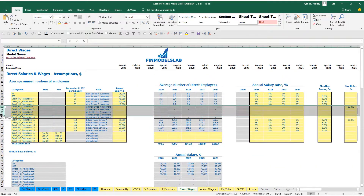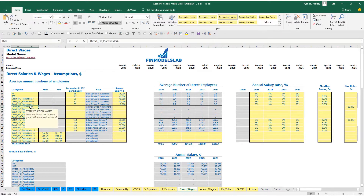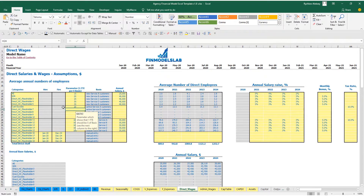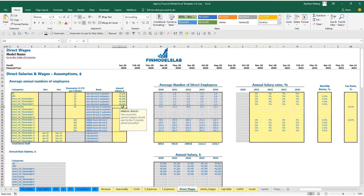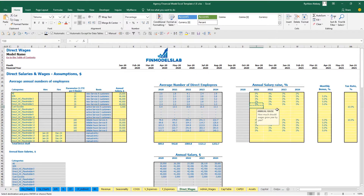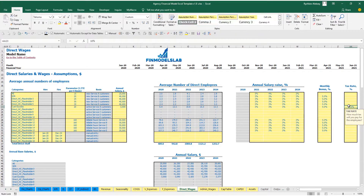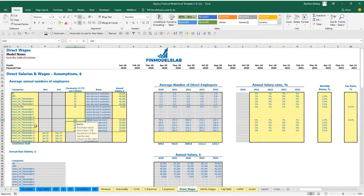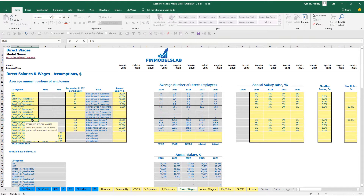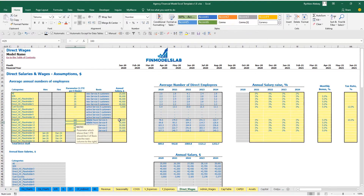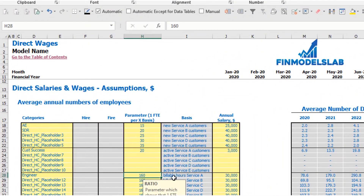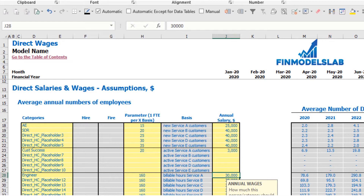The second subcategory uses active customers as the trigger — for example, Customer Success at one FTE per 20 active customers, with the same annual salary, salary growth, monthly bonus, and tax rate inputs. The third subcategory is triggered by billable hours — for example, one Engineer per 160 billable hours, so 320 billable hours requires two engineers. The same salary, growth, bonus, and payroll tax inputs apply.